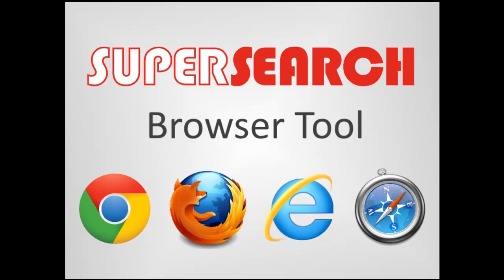It's that easy! Use SuperSearch to find articles, books, and more all in one search, all from wherever you're at online. No need to ever visit the Twin Cities Library's website again. Learn how to set up SuperSearch in your favorite browser by following the steps listed on the web page below.